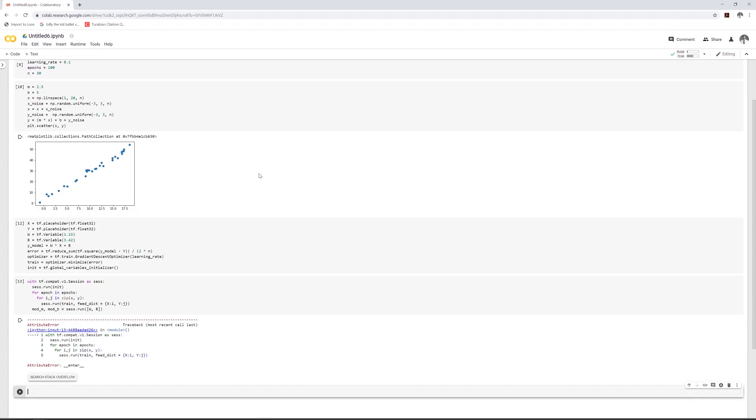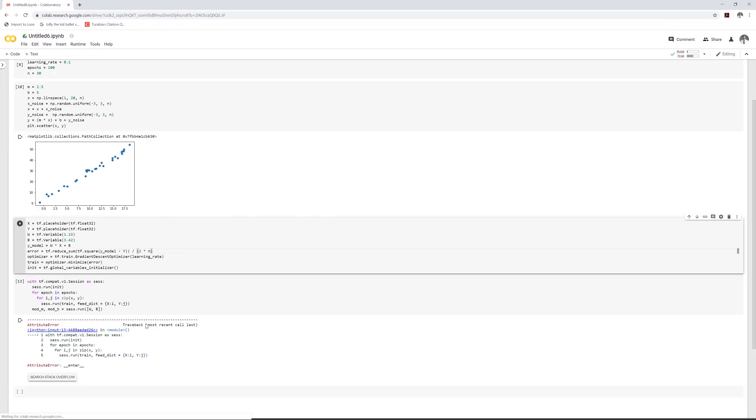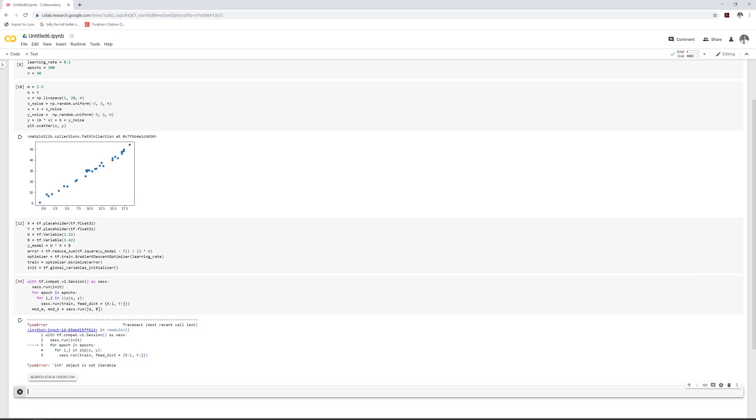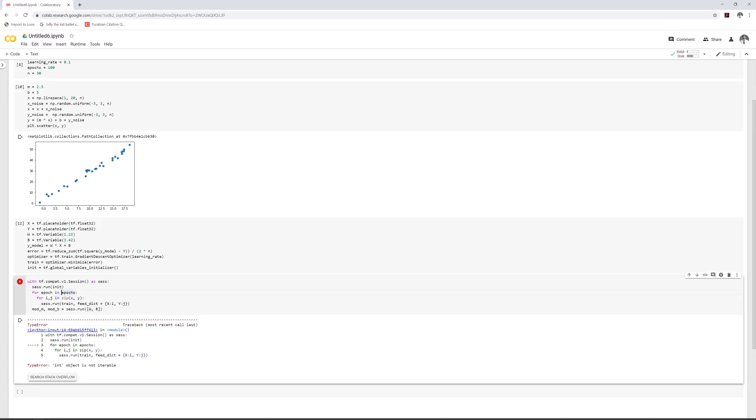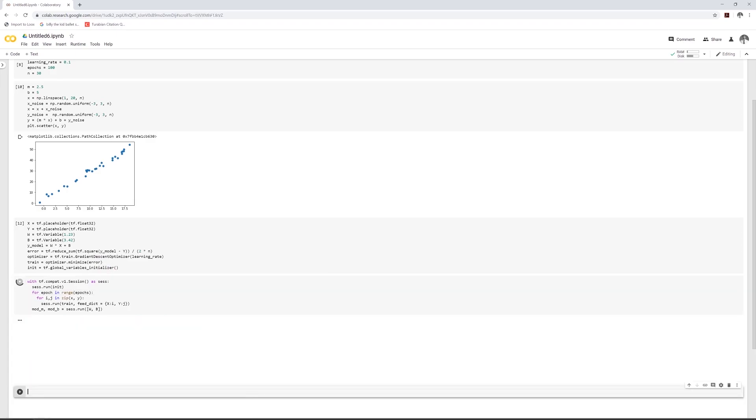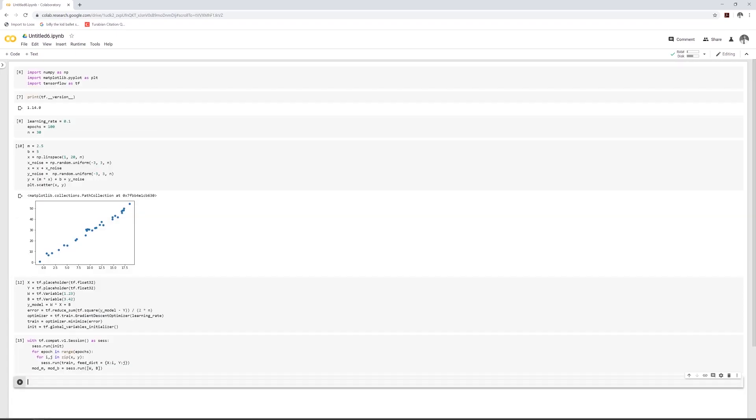All right. We get an error. What's up? Oh, okay. I forgot the parentheses to call this function. This is a function here. All right. Start up. What else? Oh, for epoch in range. All right.